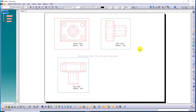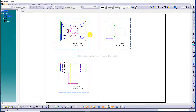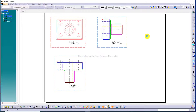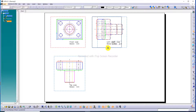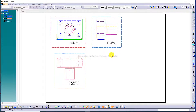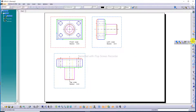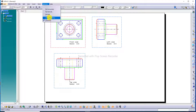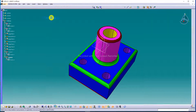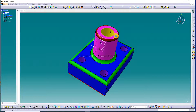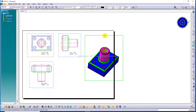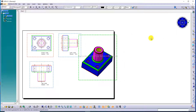Everything is looking very nice. Apply the isometric view by clicking here. Go to Window, and this is Part 3 Body. Save here, click anywhere to apply.